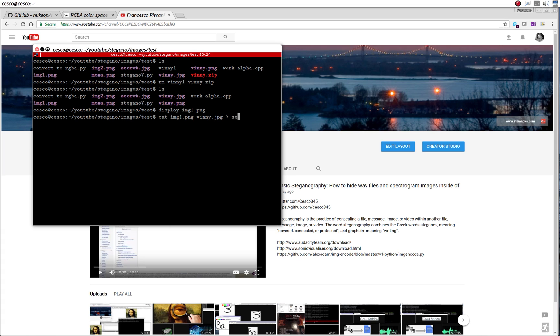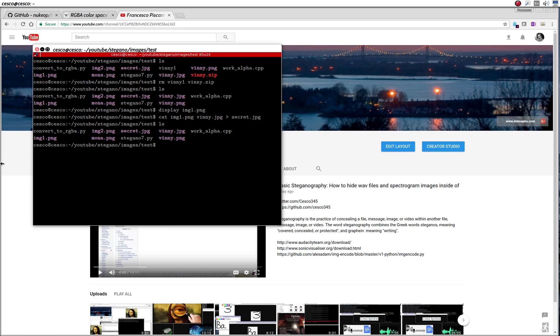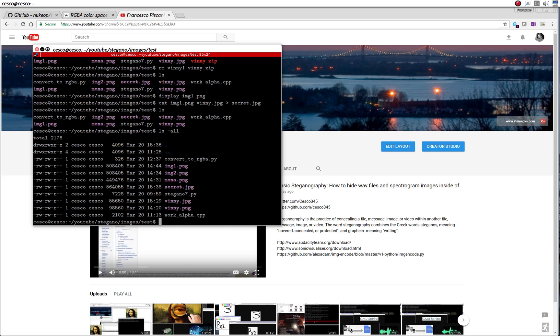And if we see now, we're going to go LS AL. You can see, if you see secret JPEG, this is this image right here. And you can see, it's 564.